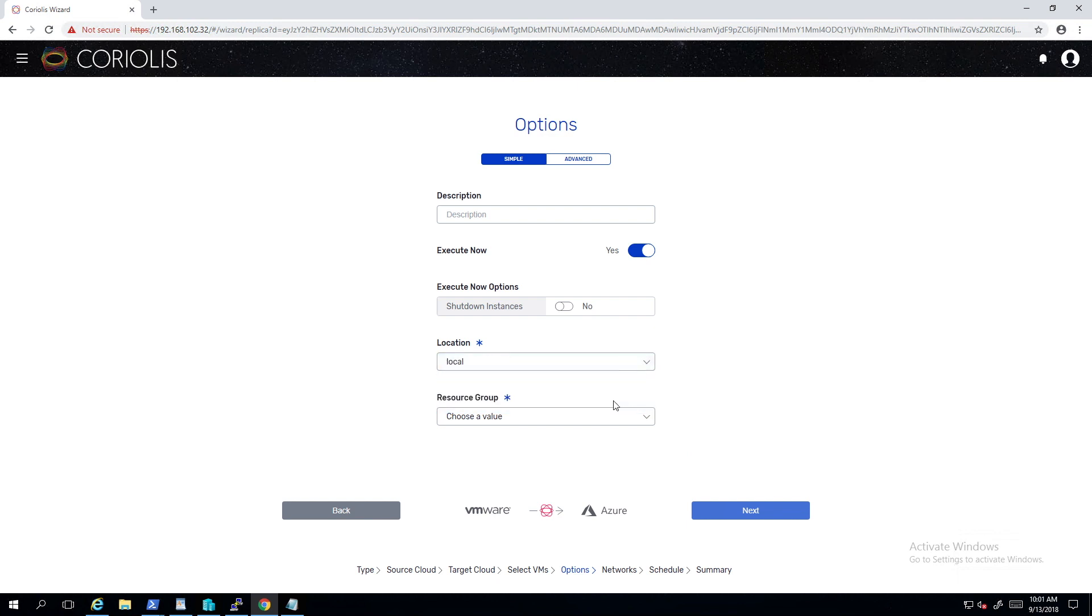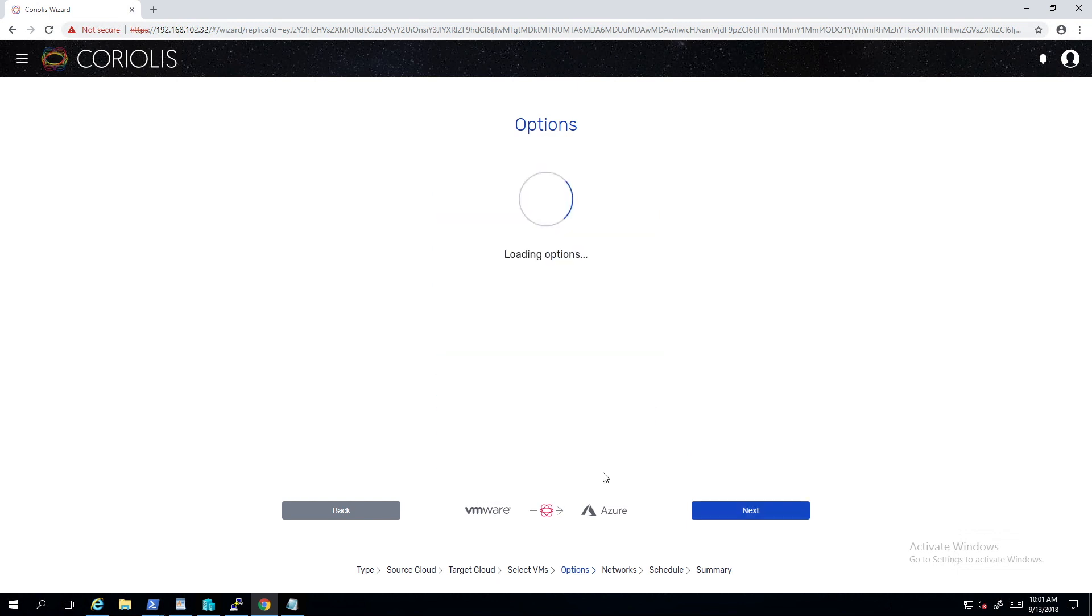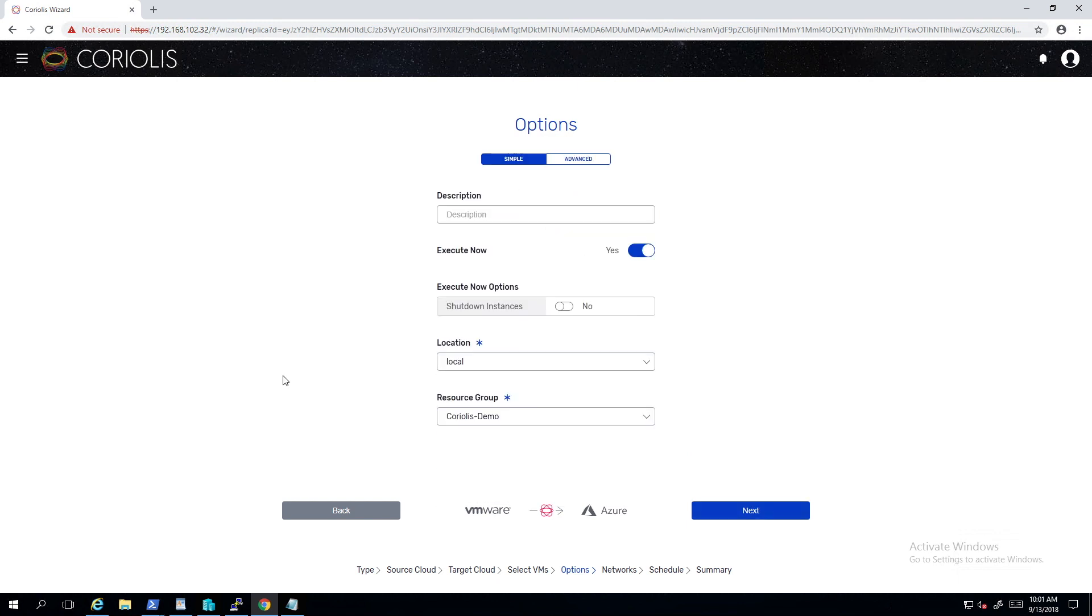Now we have to tell Coriolis some of the destination options, such as resource group, location and storage account.